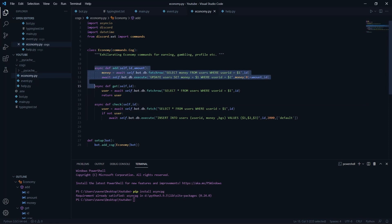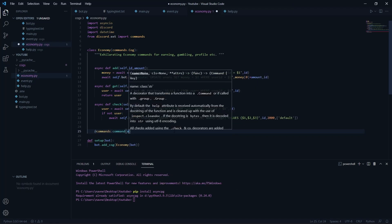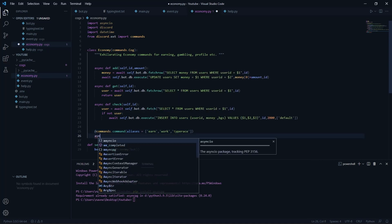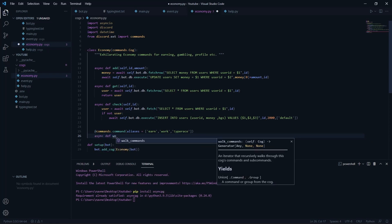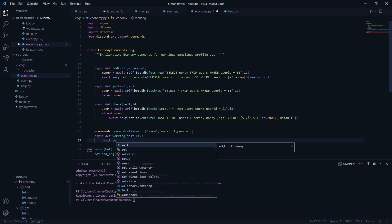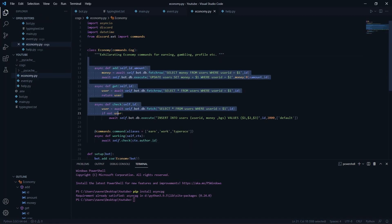Now we need to create the work command. I'll use the commands.command decorator with several aliases, then define 'async def working(self, ctx)'. First we call 'self.check(ctx.author.id)' to check the user and add their entry if it doesn't already exist.